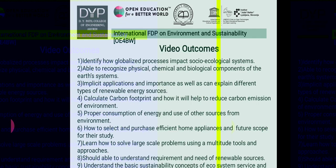The outcomes of these videos are: identify how globalized processes impact socio-ecological systems; recognize physical, chemical, and biological components of the earth system; understand applications and importance of different types of renewable energy sources; and calculate carbon footprint to help reduce carbon emissions in the environment.